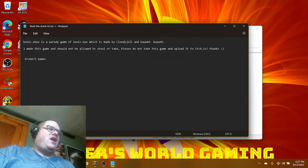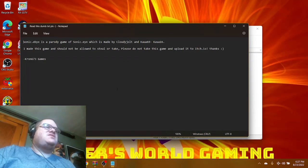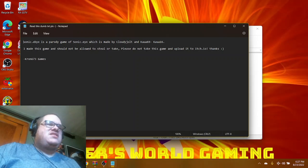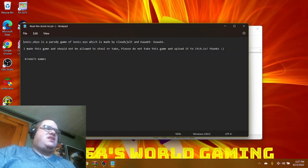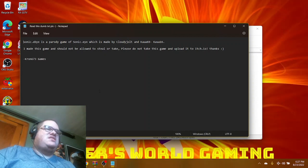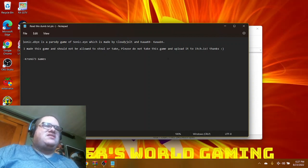Sonic.eyx is a parody game of Sonic.exe which is made by CloudyJolt and Kyle was 69, Kyle was 16. I made this game and it should not be allowed to steal or take. Please do not take this game and upload it to itch.io. Thanks from Prawn 673 games.